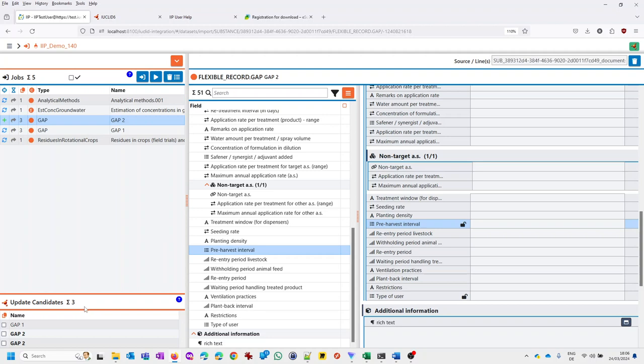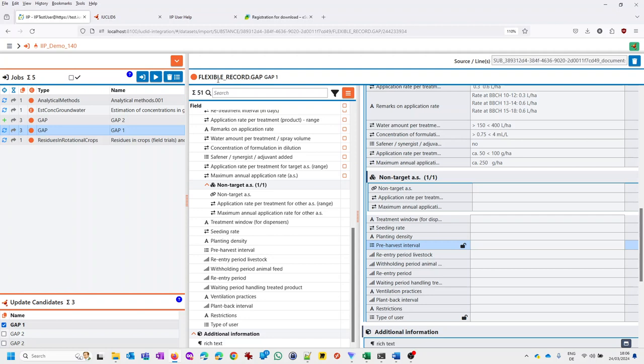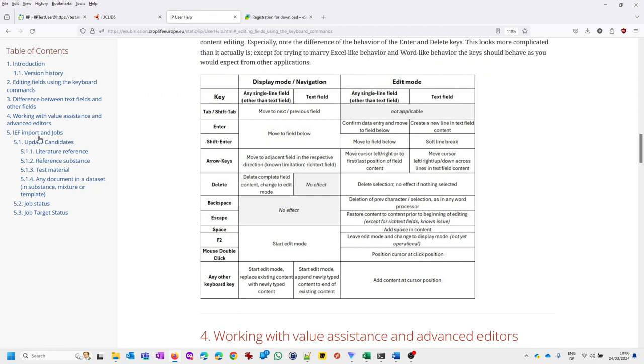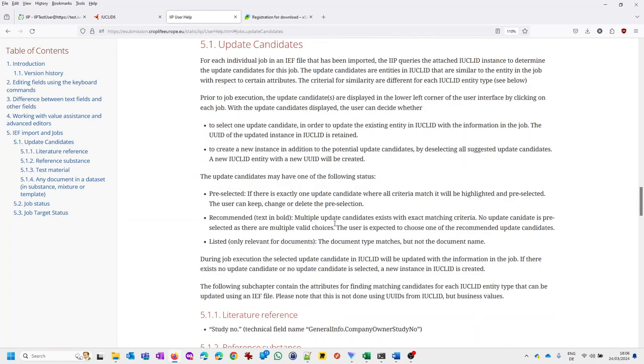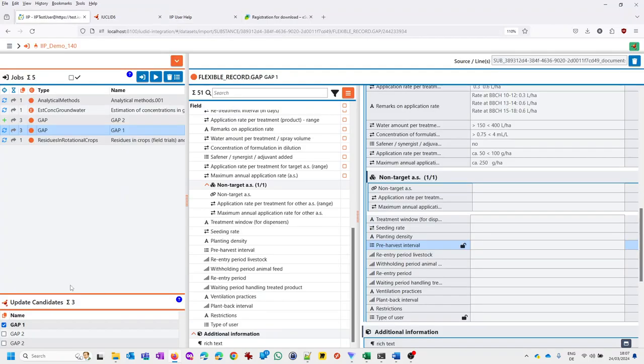The IRP tells me there are potential update candidates. And if appropriate, it will suggest you an update candidate if the type and the name match. As in this case, it will suggest, yes, we suggest that you update this respective iuclid instance. Because it has the same type and name. Unfortunately, there are no other mapping attributes here for documents. If you do the same thing for, let's say, reference substance, you can use CAS number and CAS name. For information on how mapping candidates are determined, look at the documentation here.